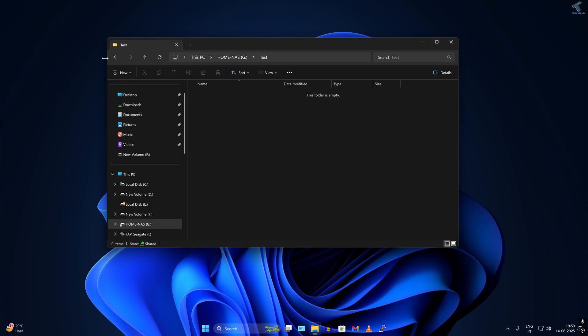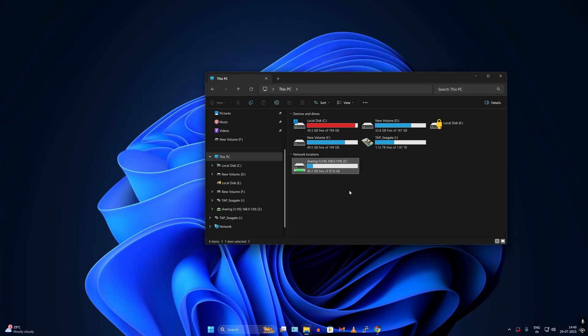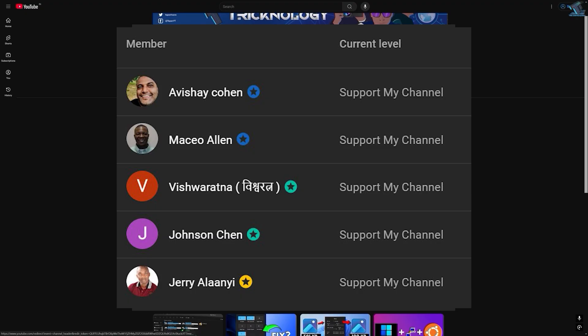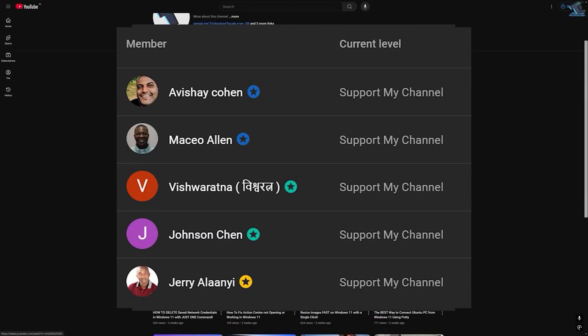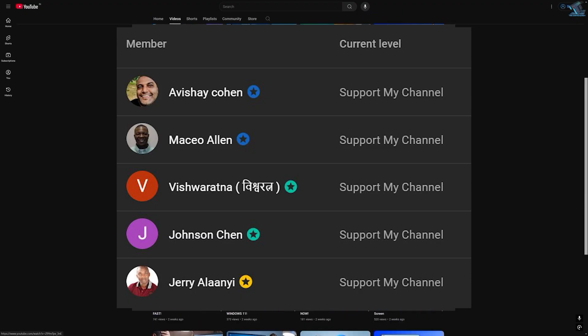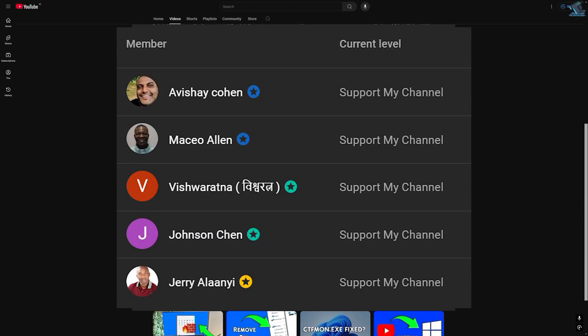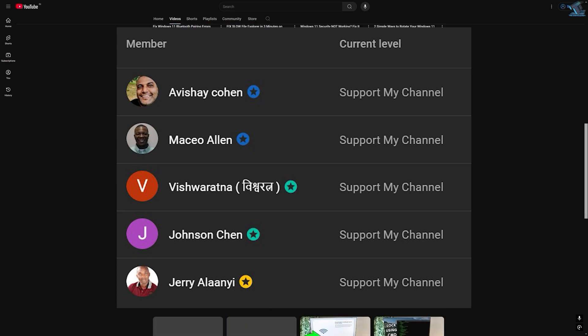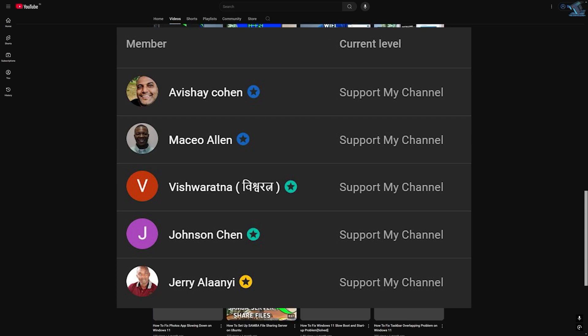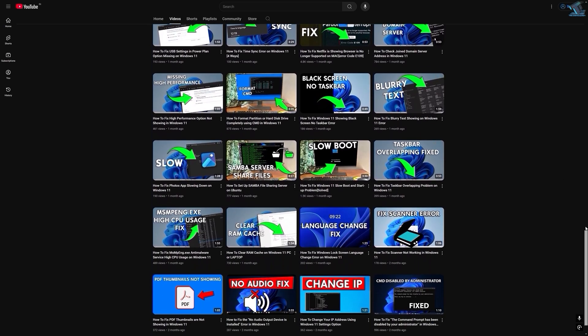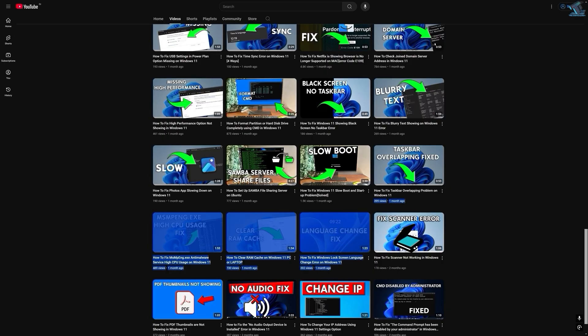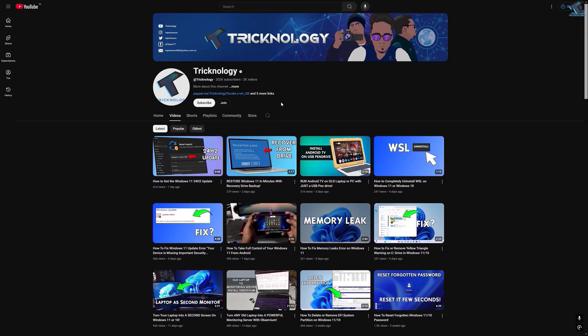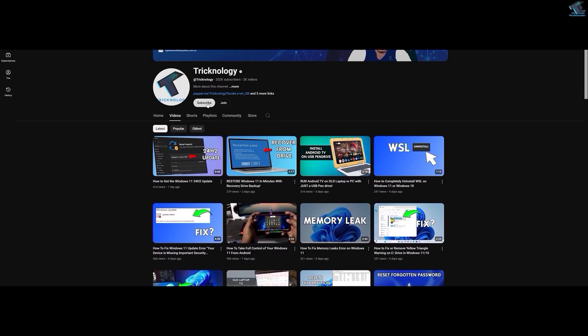Before ending this video, I would like to give big thanks to all my channel members. A special shoutout to everyone who regularly watches my videos and supports the channel through membership. Your support truly means a lot. If you want to support the channel too, click on the Join button and become a channel member to help me make more helpful content like this. Thanks again for watching, and as always, I will see you on the next one.